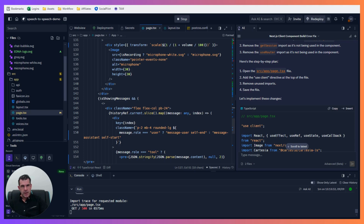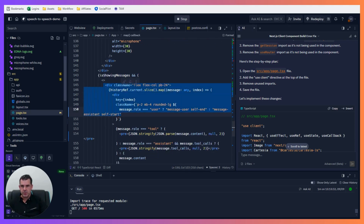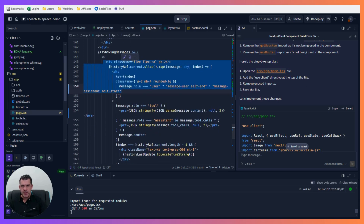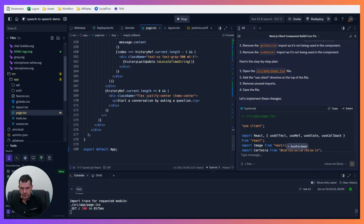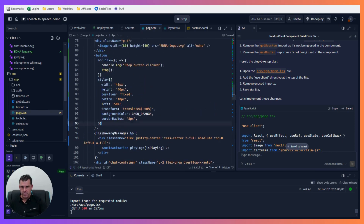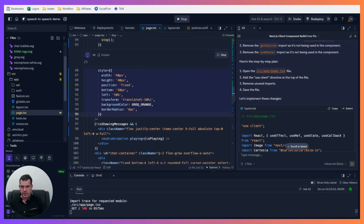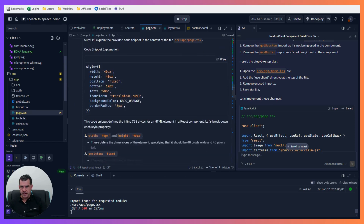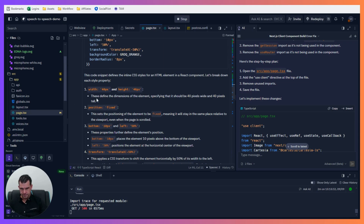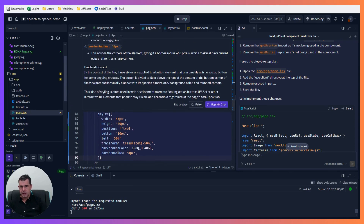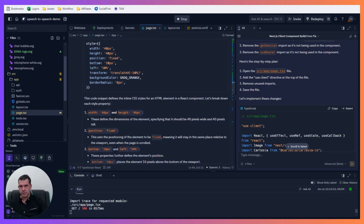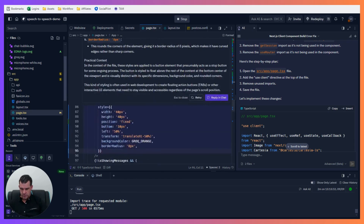You don't even have to go to the AI side panel if you don't want to. You can come right into the code and select 'Modify with AI' or 'Explain with AI.' So if you don't know what a part of the code does, you can get an in-built explanation right there — it's pretty detailed and very helpful. Then just press Escape to close it.